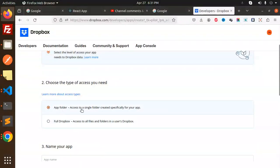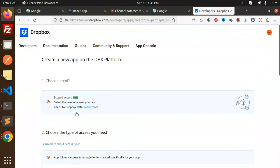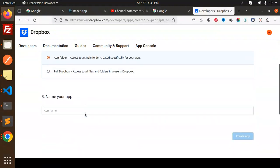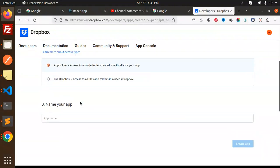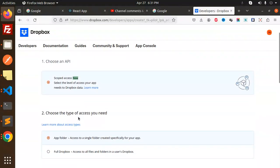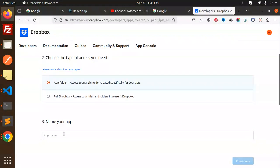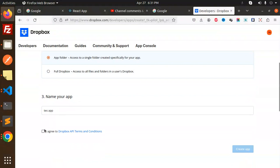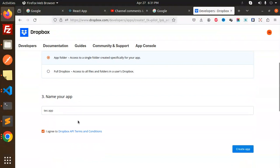Choose App Folder. Now name your app - we can make it like Test App. I agree to the Dropbox credentials access to a single folder if you want to access files and folders in the user's Dropbox.